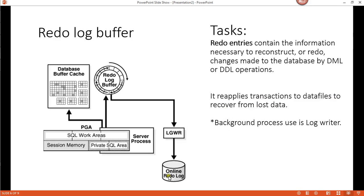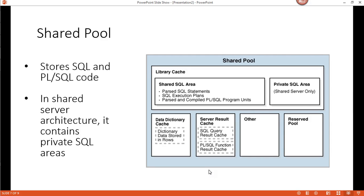The last one I'm going to show is the shared pool. What it does is store PL/SQL and SQL. Within the shared pool you have a library cache, the dictionary cache, SQL server cache, and some other caches and pools. This is really important in terms of the shared server architecture — when you have a shared server architecture you have a private SQL area.